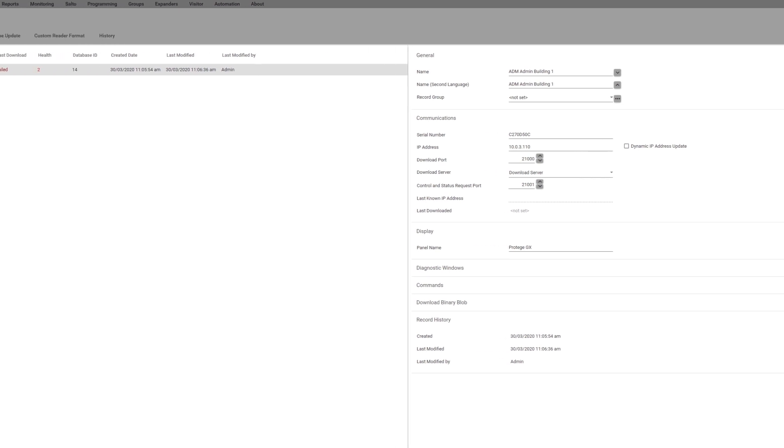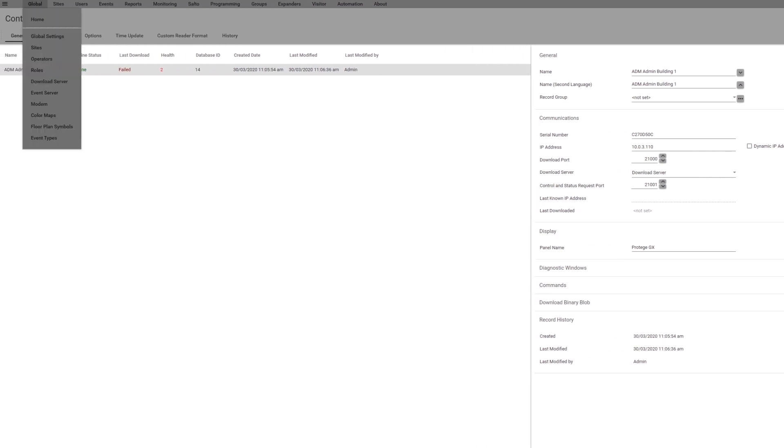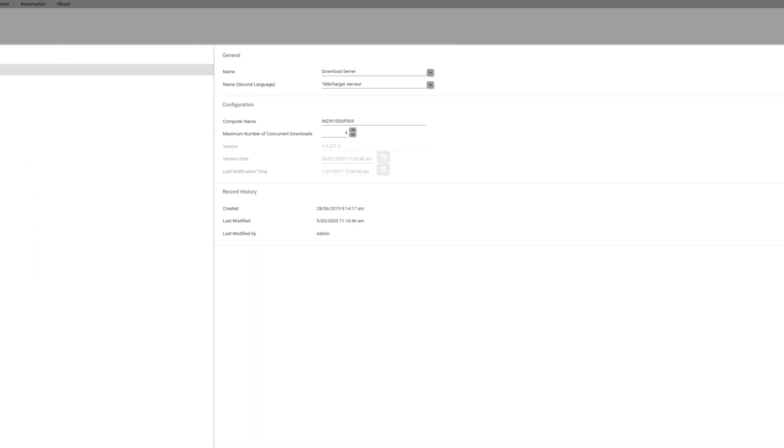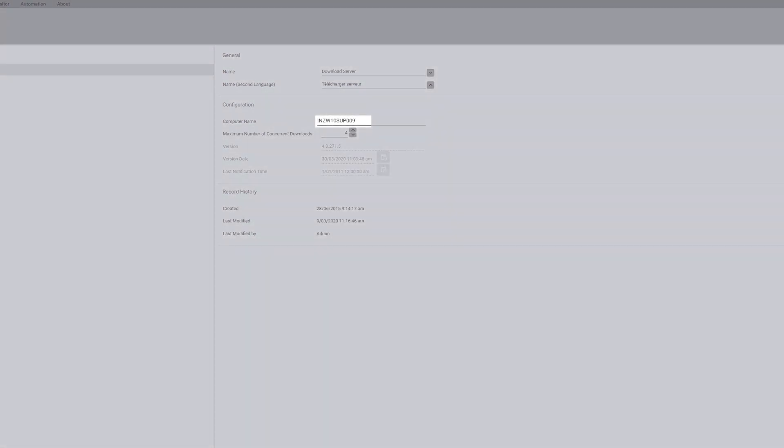To check this, navigate to your global dropdown in your program and go to the download server page. Once here, just check the computer name field to make sure your computer's name is accurate.